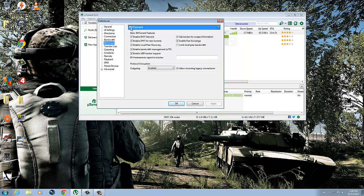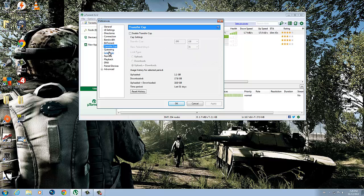Let's go to BitTorrent. Enable all of these - I think you guys will have this already. Then Outgoing, I think, is disabled, so enable that and check this off. Transfer Cap, I don't think there's anything to copy there.